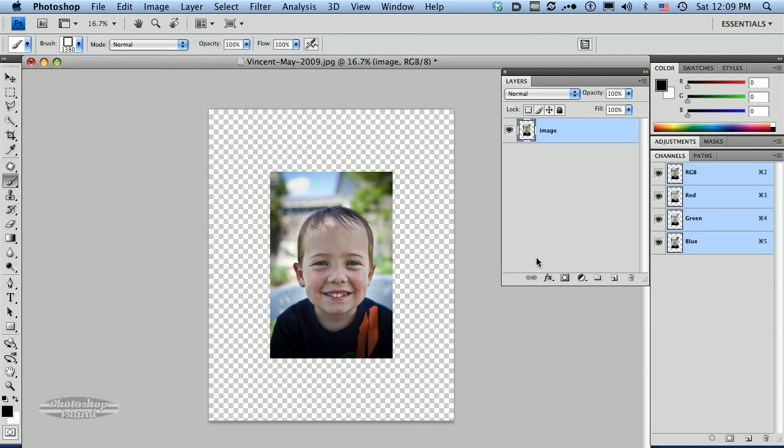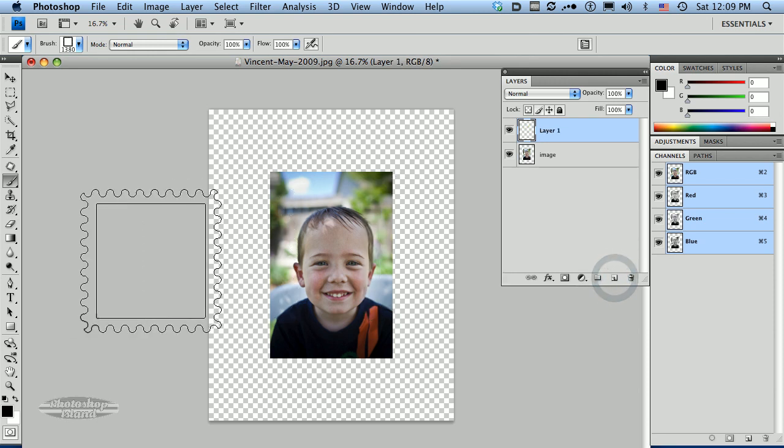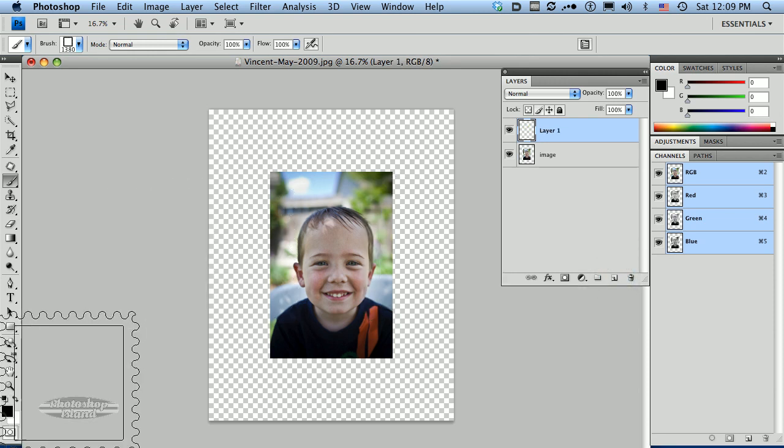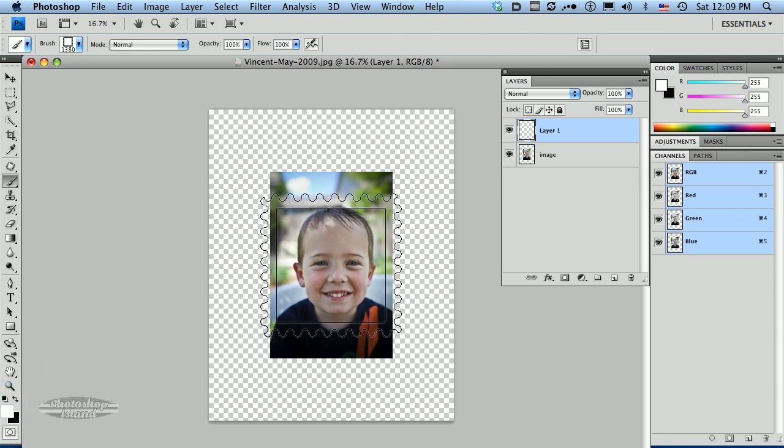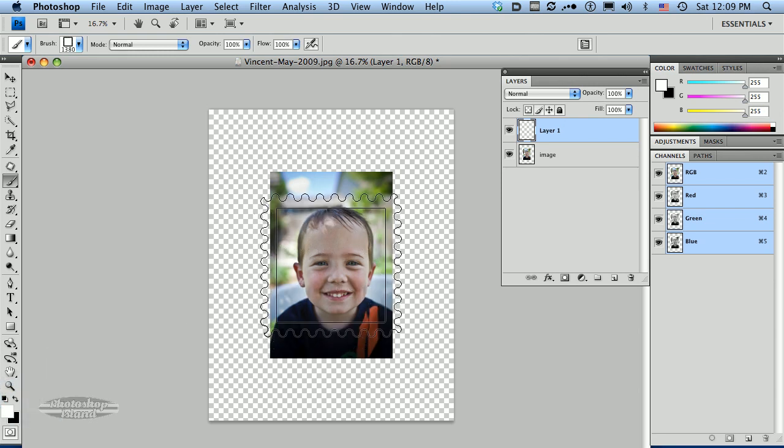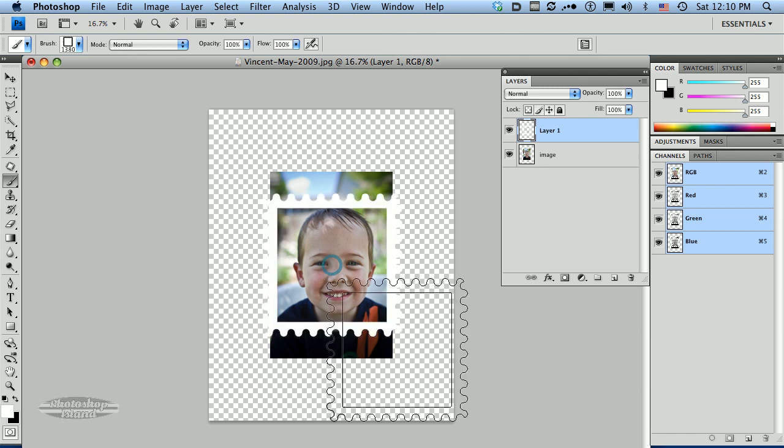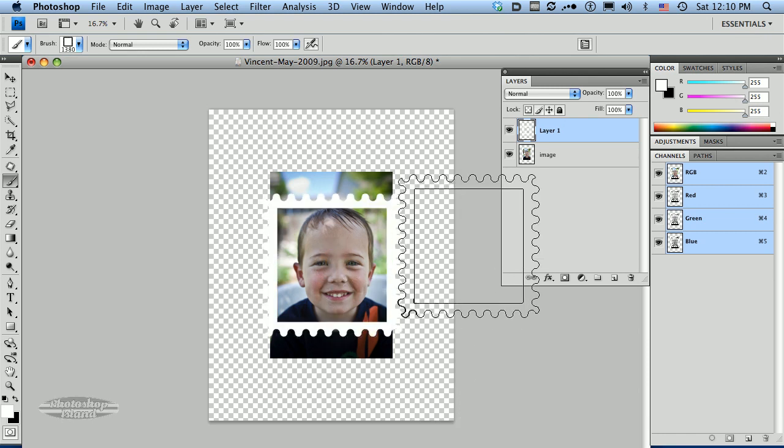And I'm going to create a new layer. I want to do this on a new layer so I have some flexibility. I'm going to change my colors down here to white instead of black. And I'm just going to click down once and stamp a stamp on there.